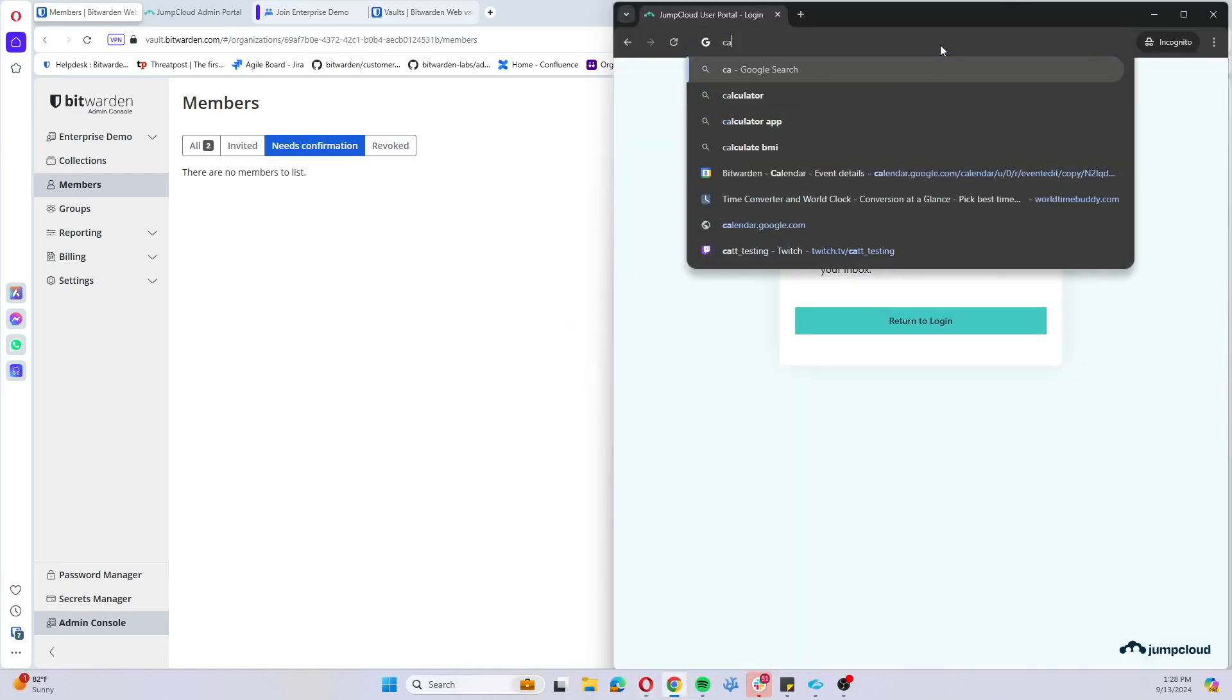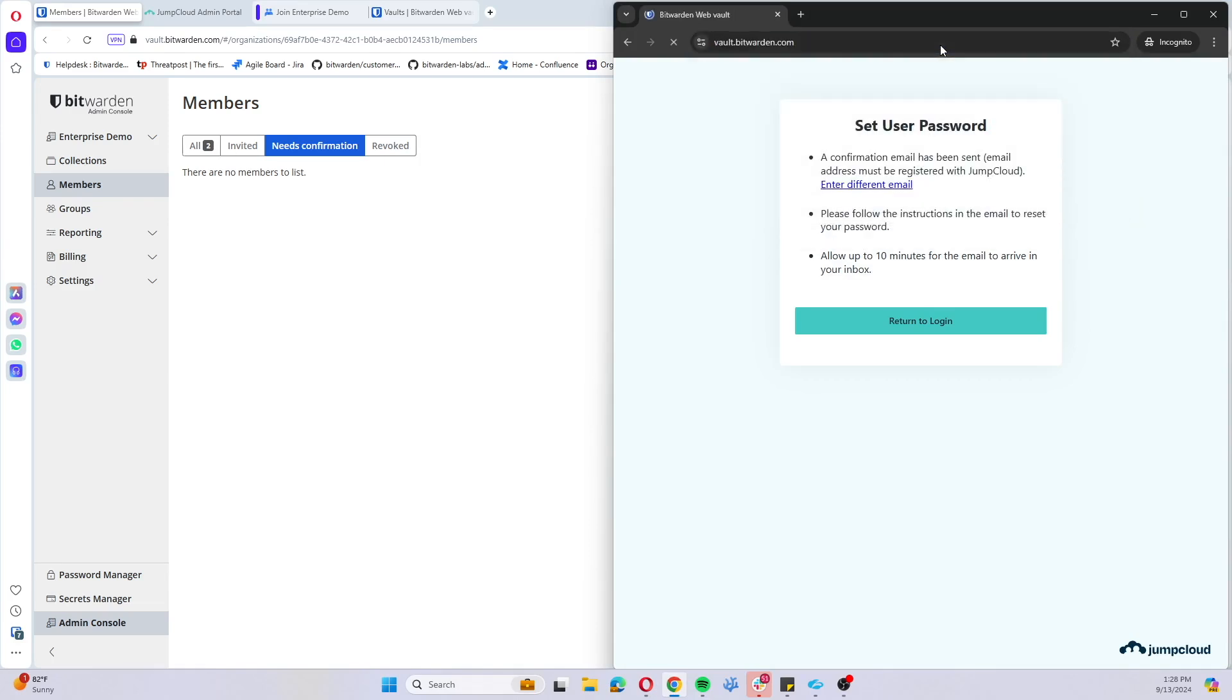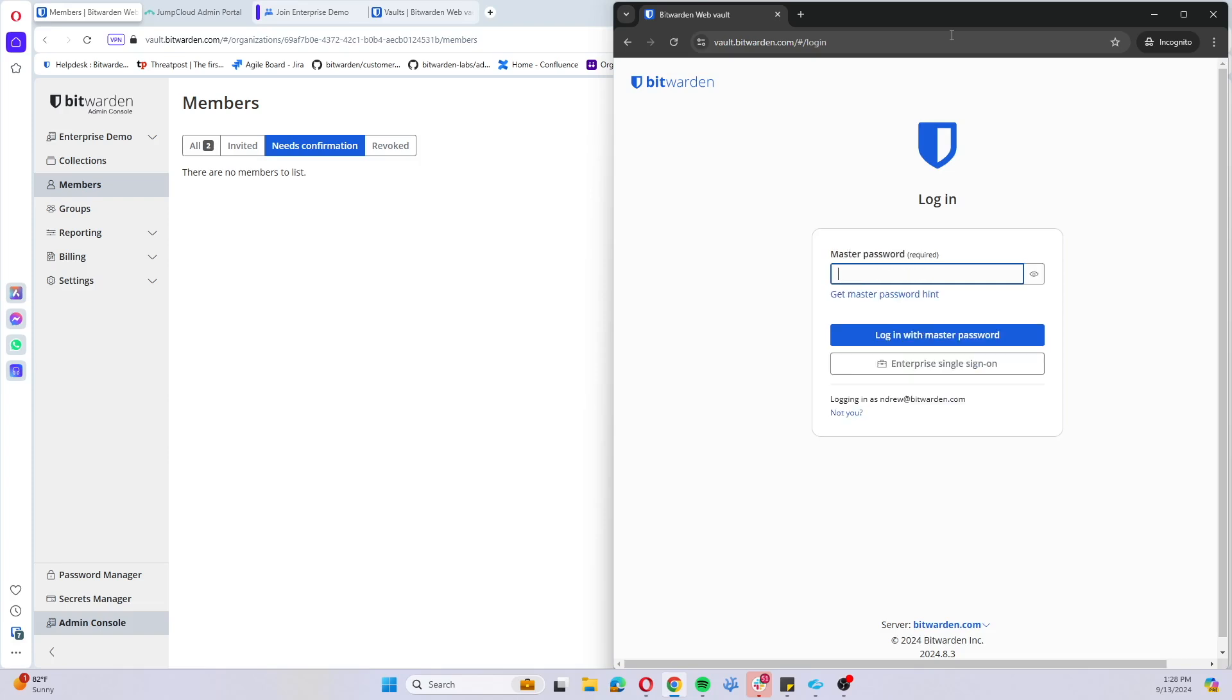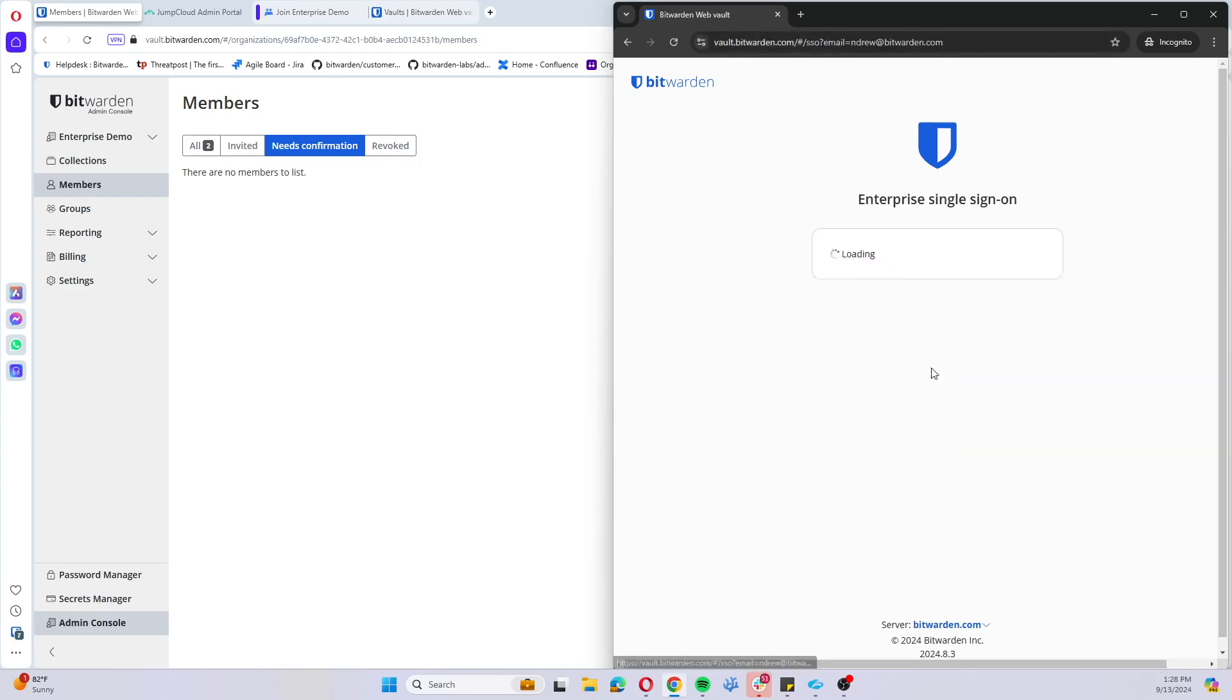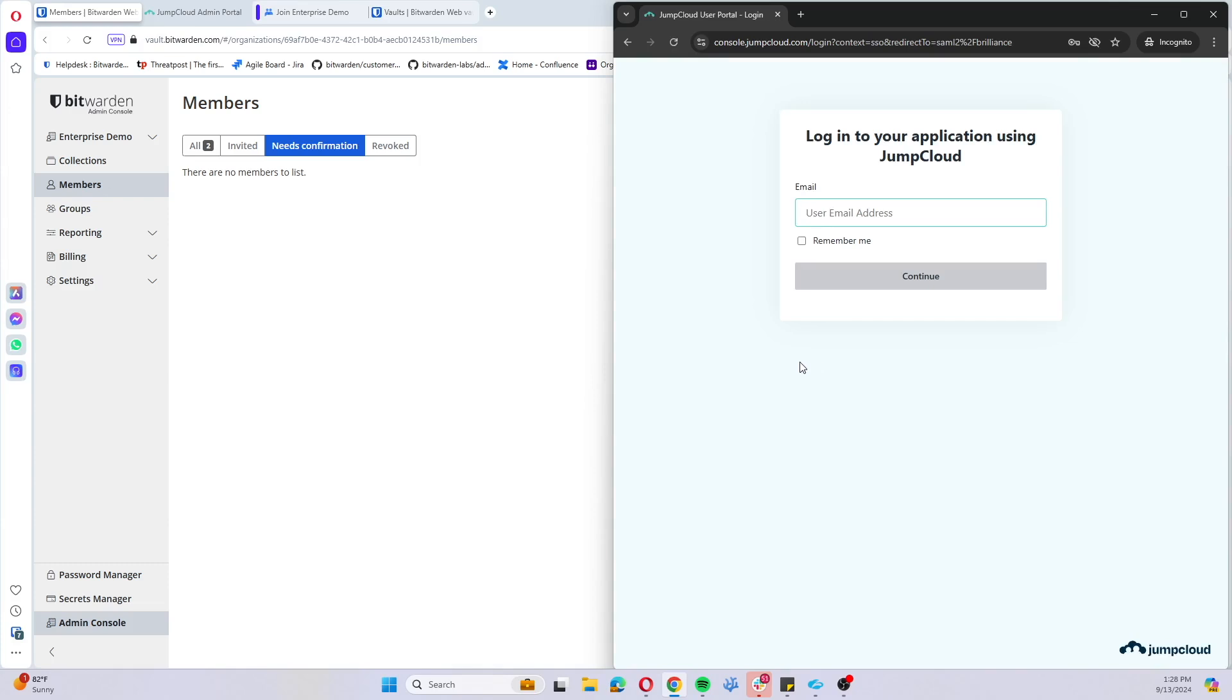We're just going to come on over to an incognito session and sign in with the Nancy Drew user. Go to enterprise single sign-on and enter our SSO identifier.